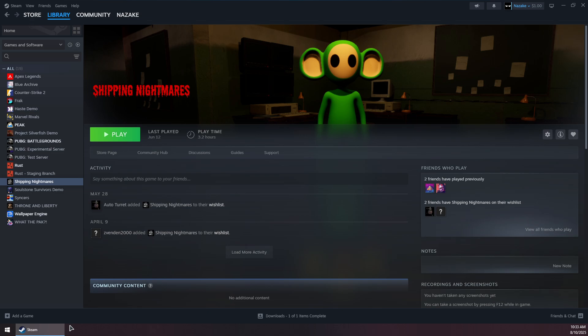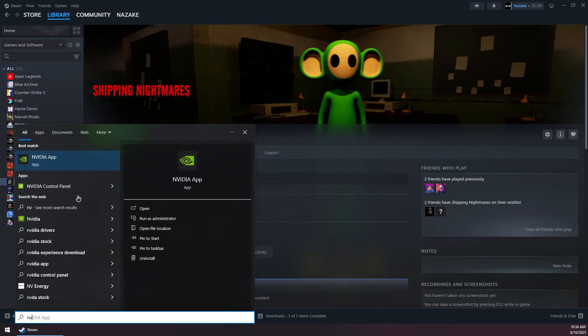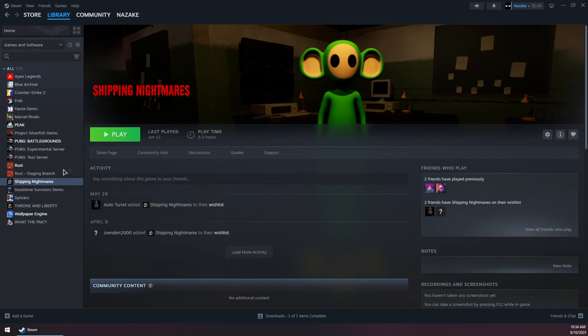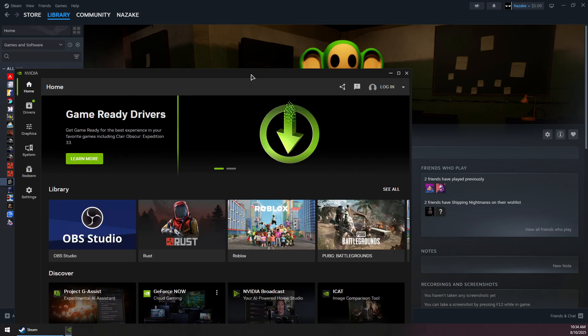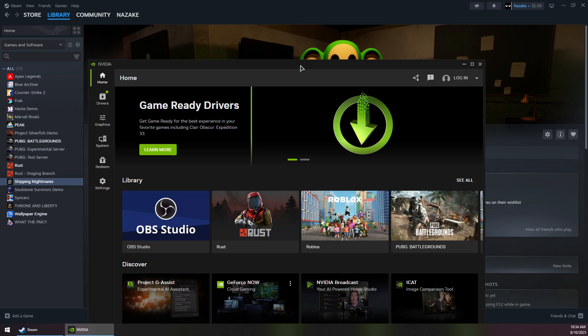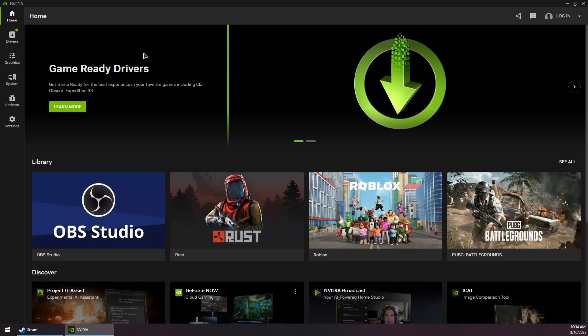If that still didn't solve the issue, you need to update your GPU to the latest version. If you have an NVIDIA GPU, download and install the NVIDIA app and go to the Driver section.